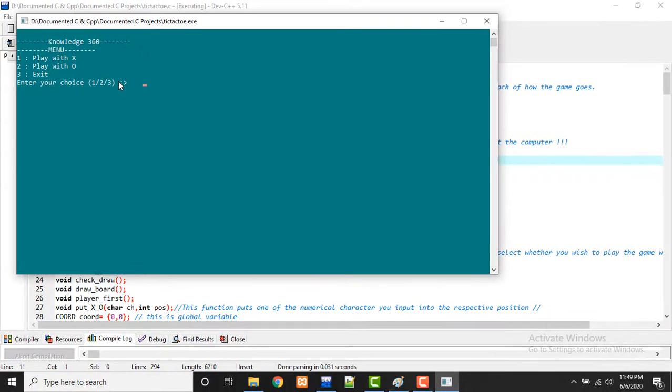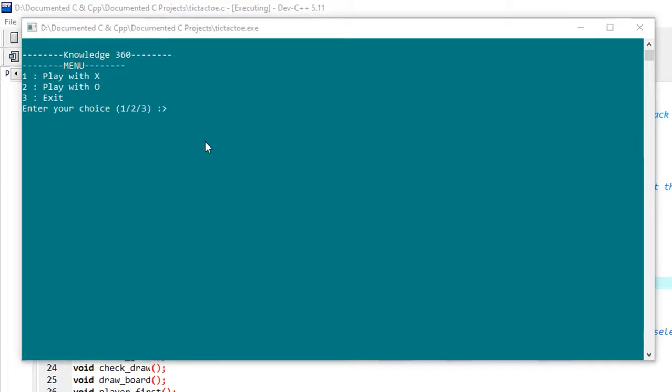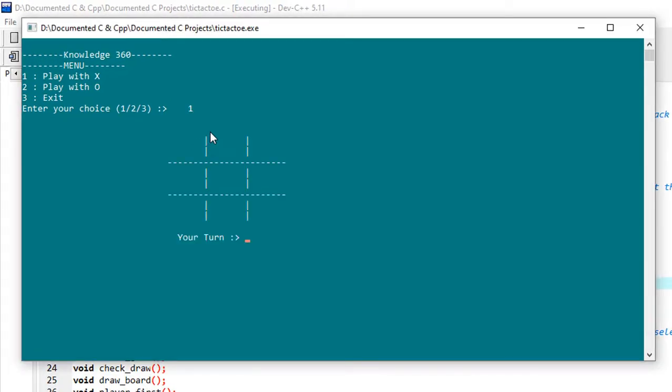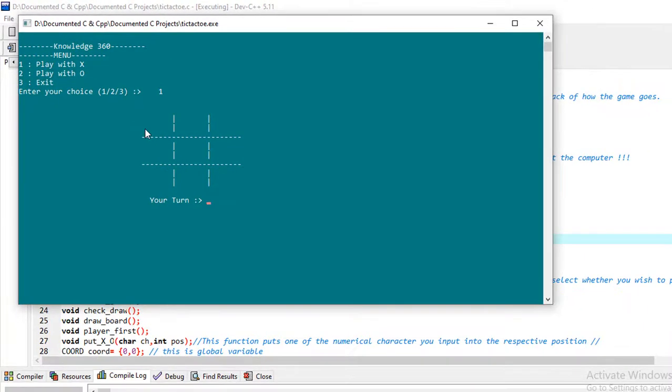So first it asks me to play with my turn. I'm giving my choice here as I want to play with X, so I'm giving my choice here as one. Now the game starts. It's my turn to give, as I have explained, thinking it as a three by three array.